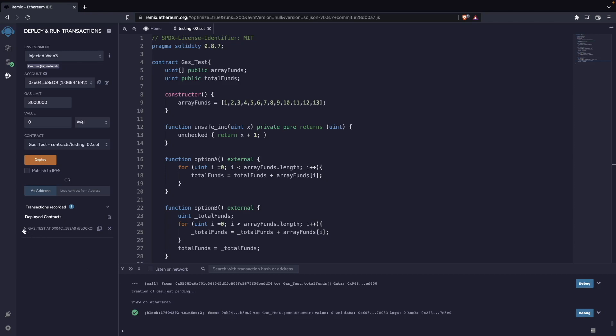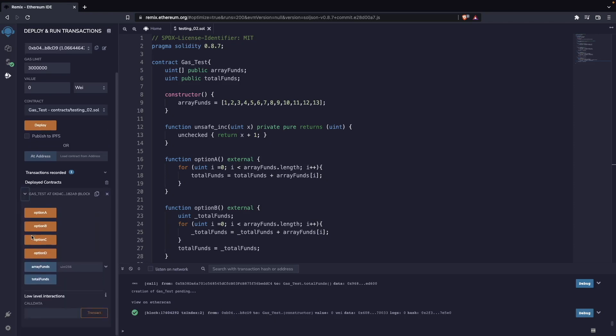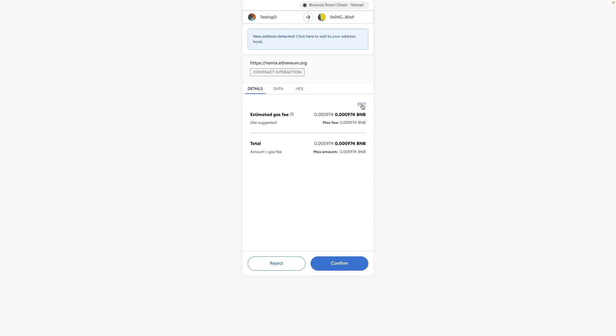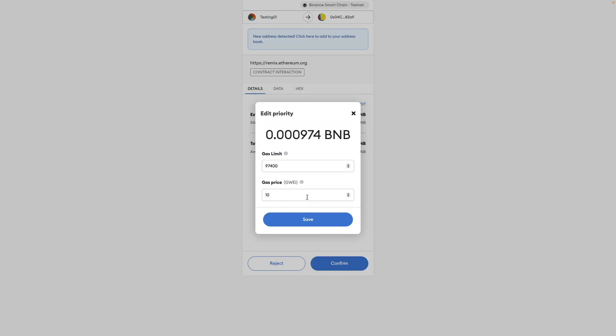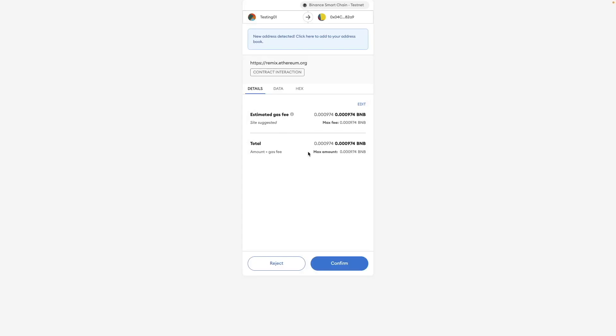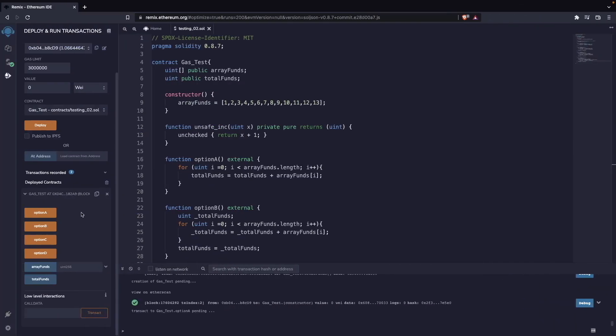Now we are going to execute the functions that we have here, and we're going to go one by one and compare what is the gas fee. So we check this one, that was option a, and we can check that it's this amount of gas. And if we check the gas price that is charging us, which is 10 gwei, we can see what is the actual gas running this function. So this is the value: 97,400. We're going to reject that one.